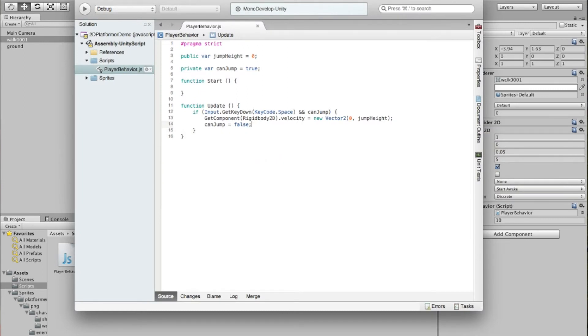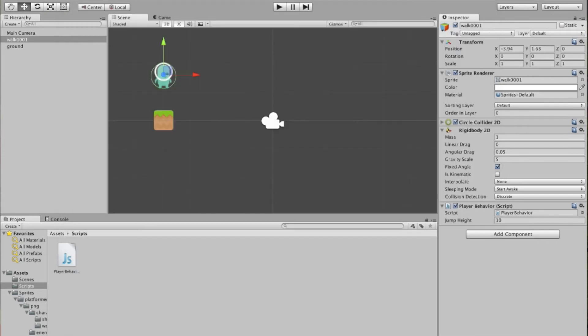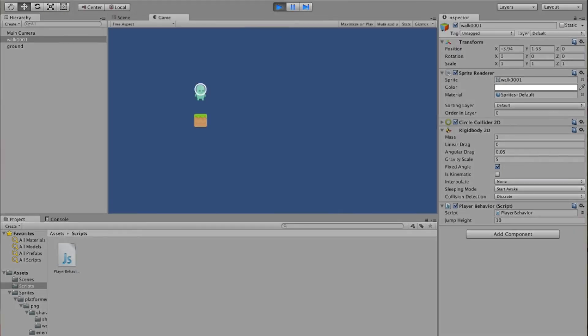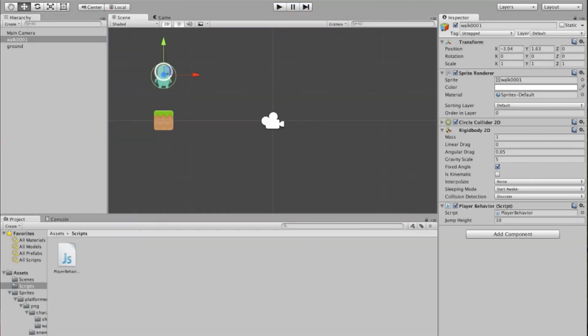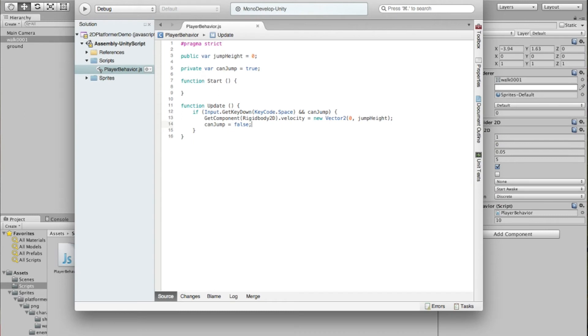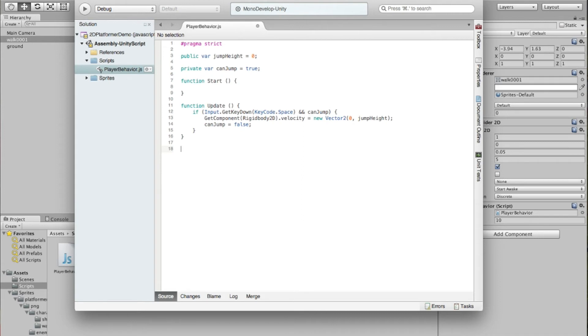So what we need to do is we need to know when our character actually bumps into this block right here. When it bumps into the block, we want to reset his ability to jump. So we're going to check for collision with the ground block. And in order to do that, we use a function that's already defined in Unity.